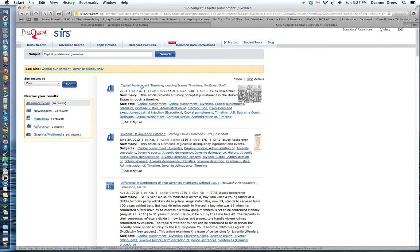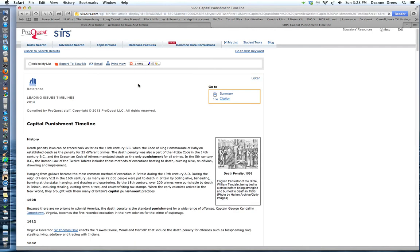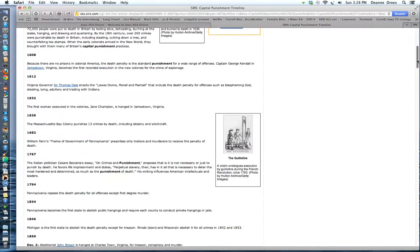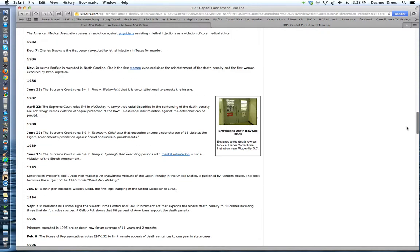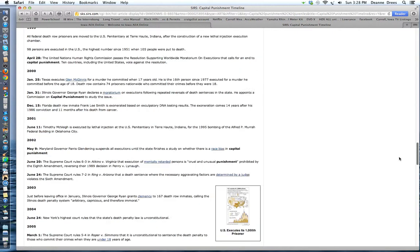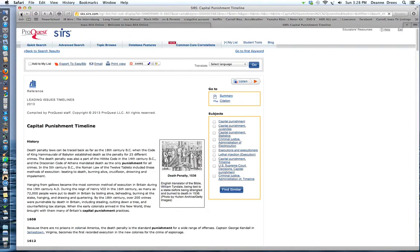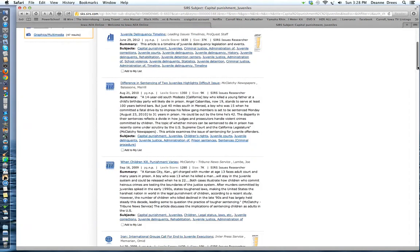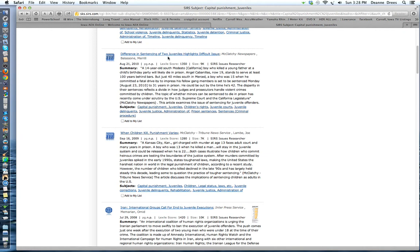So I can go ahead and click on any one of these. And it will give you, oh this one is the timeline. This is the timeline of capital punishment and the history of capital punishment. Not for juveniles, but for all capital punishment. I'm going to go back because that's not what I want at this point. Here's the difference in sentencings of two juveniles highlights difficult issues. So you can click on that. Or here's when children kill, punishment varies.